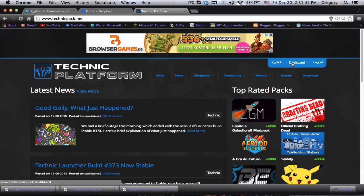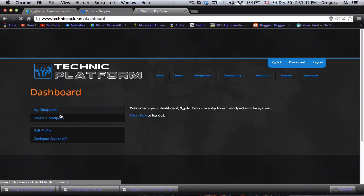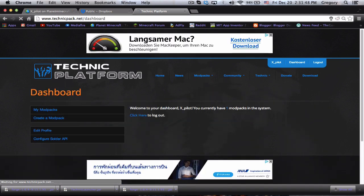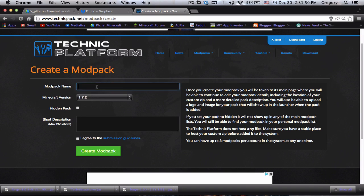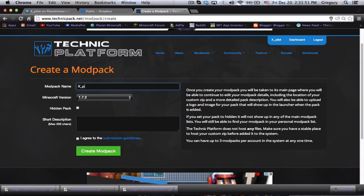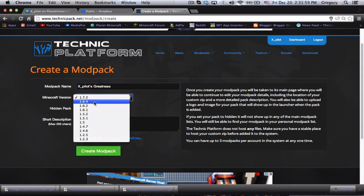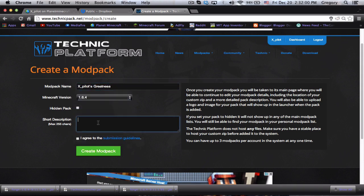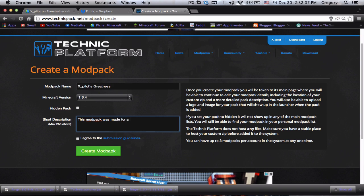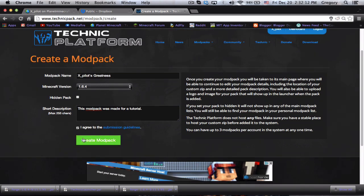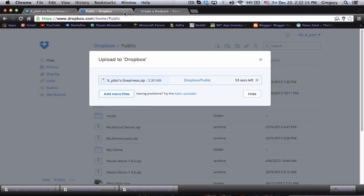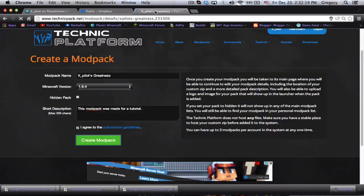In the meantime, we can go and create a modpack on the Technic platform. Create a modpack, I will call this xpilots greatness. We will set the version to 1.6.4 and type 'this modpack was made for a tutorial' and hit agree, create modpack.